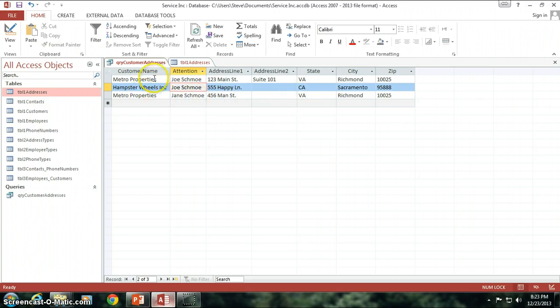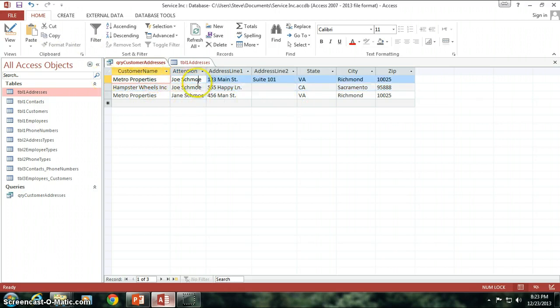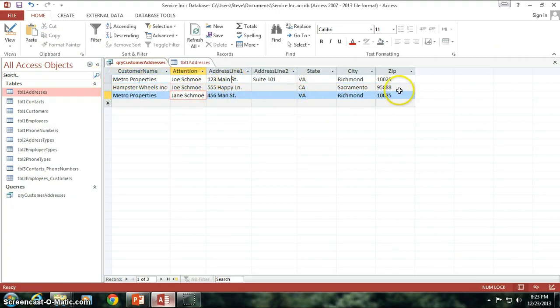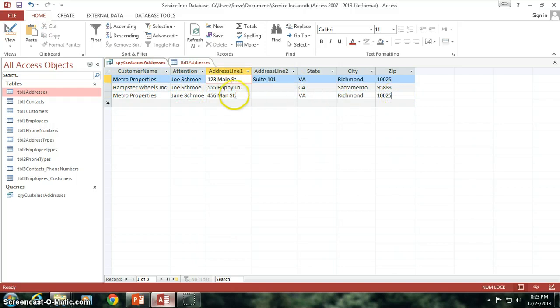So now I have two Metro Properties. Joe Schmoe, Jane Schmoe, different address information, but they're both in Richmond.